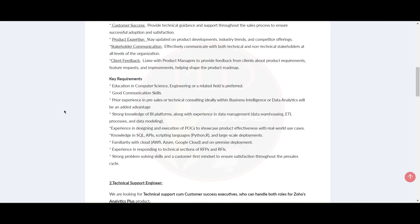Familiarity with cloud platforms like AWS, Azure, and Google Cloud, and on-premise deployment. Also, you need to have experience in responding to technical sections of RFPs and RFIs, and you need to have strong problem-solving skills and a customer-first mindset to ensure satisfaction through the pre-sales cycle.